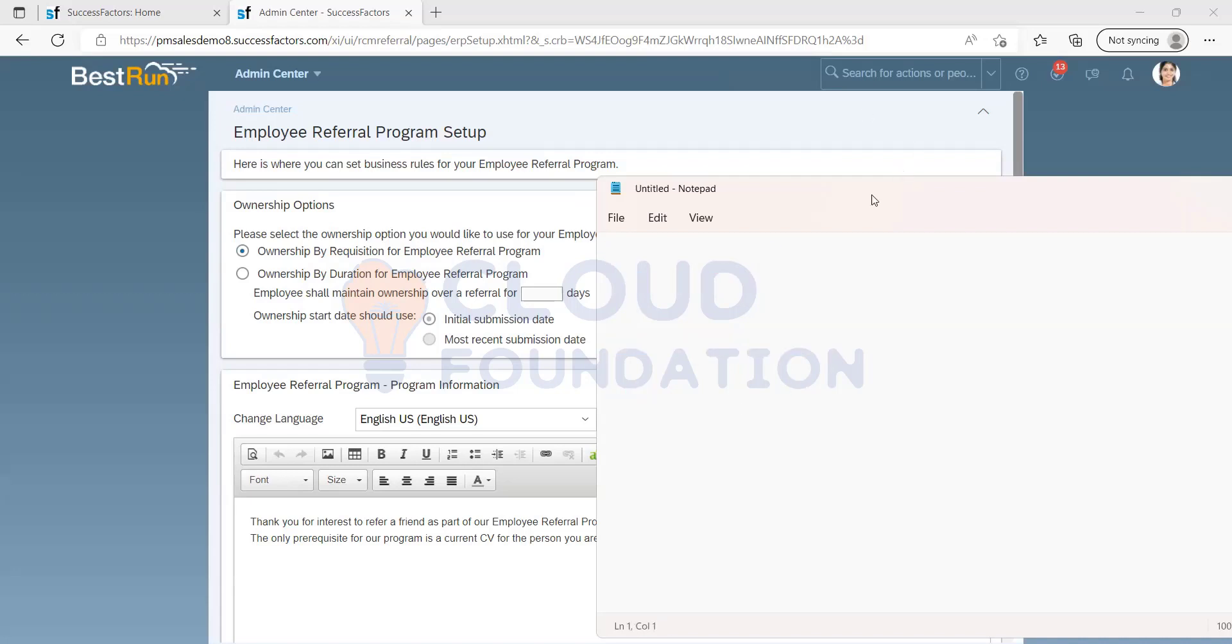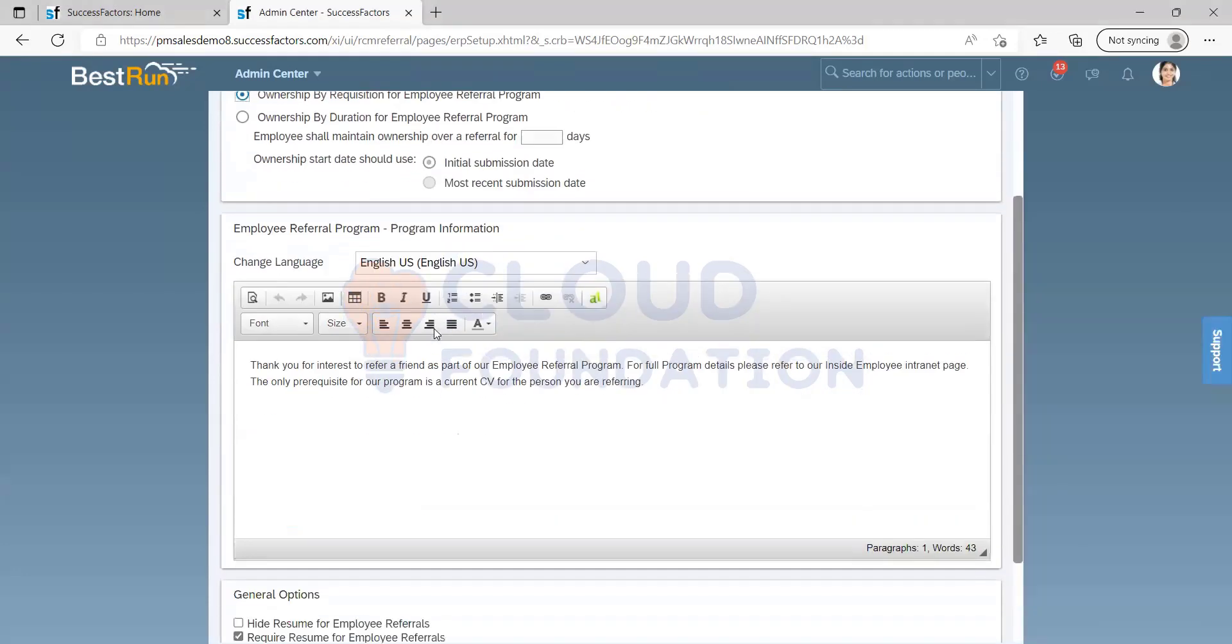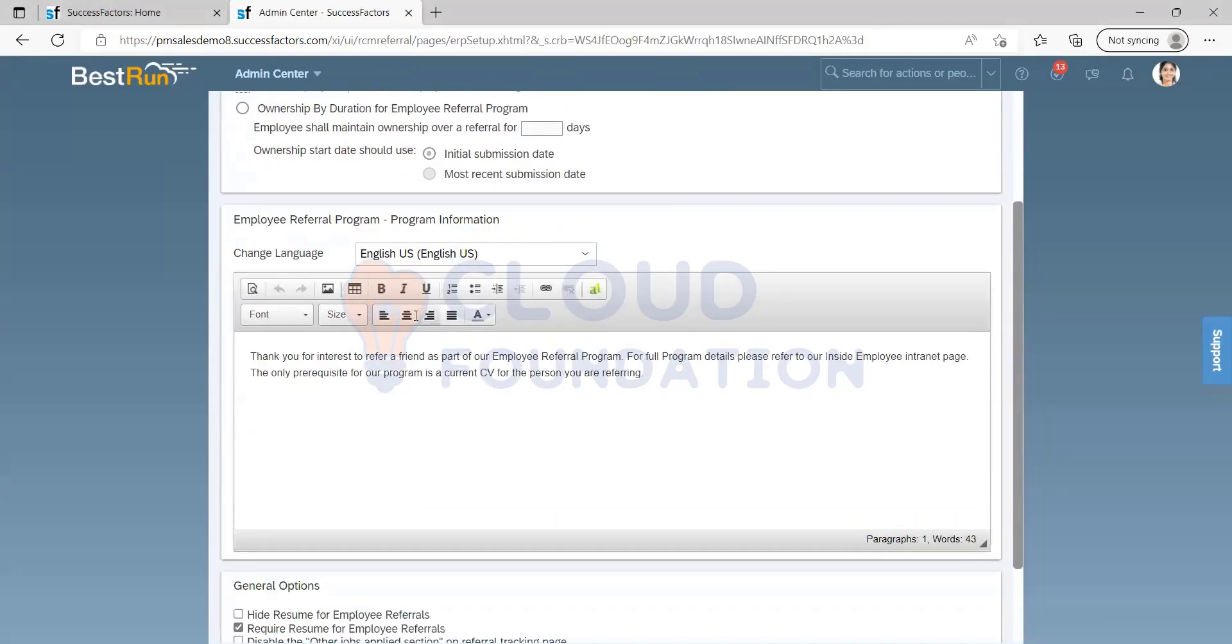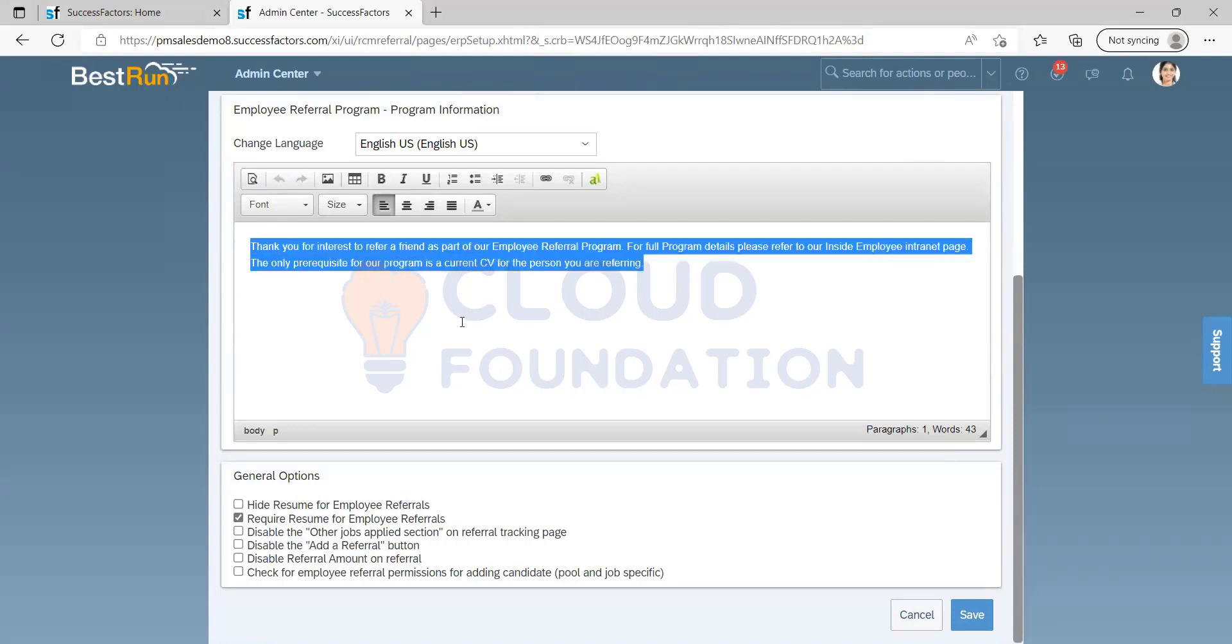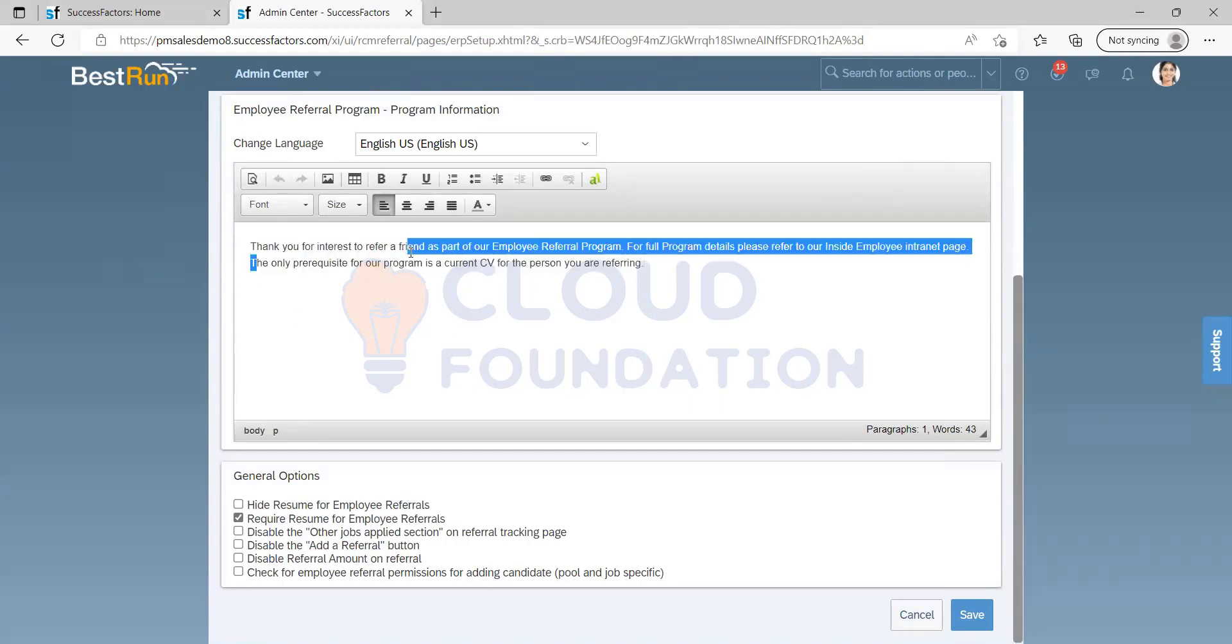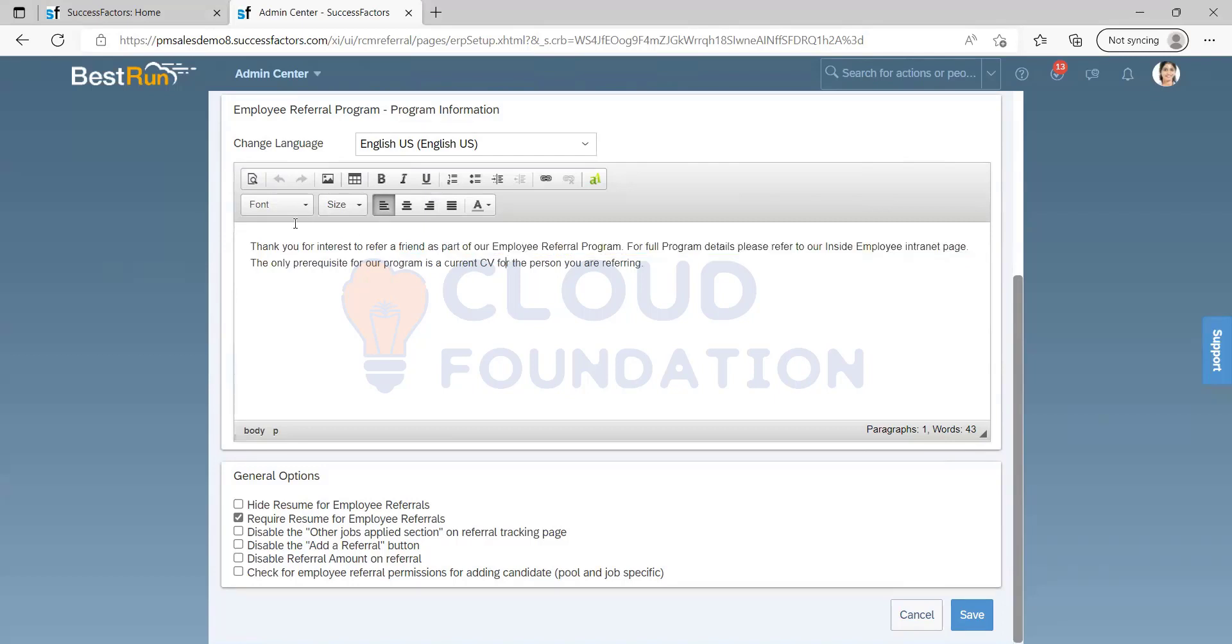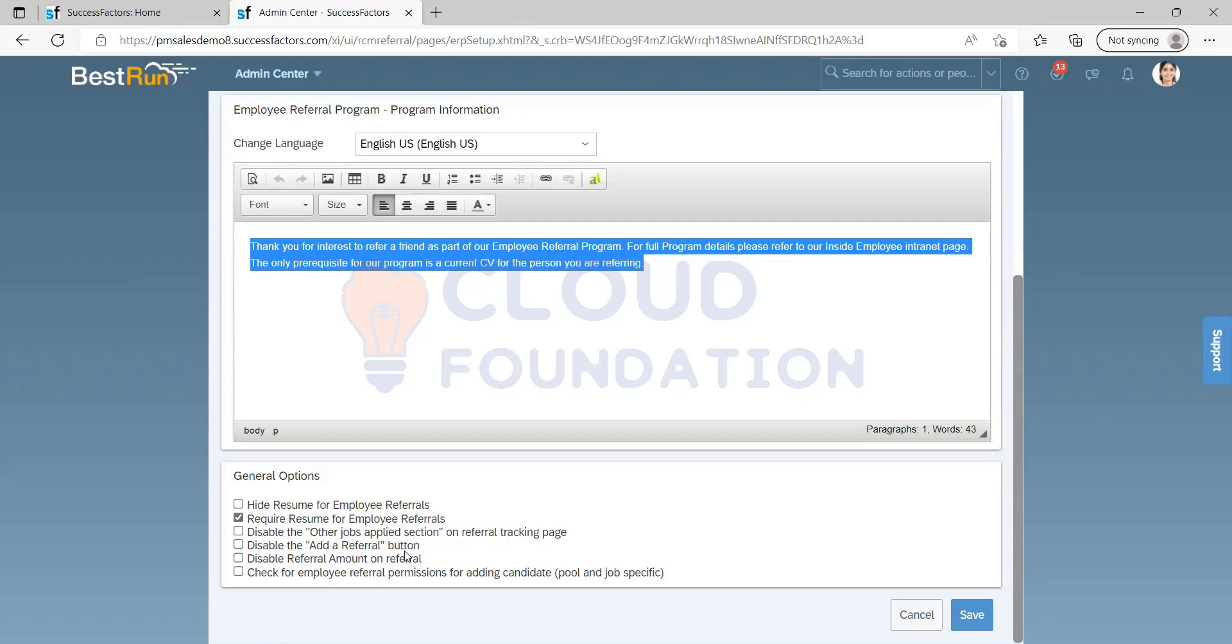This is just a welcome page. It will be thank you for interest for referring your friend. If I'm referring you, I can see this welcome page. Next thing is we have some settings. If you want to hide resume for inquiry reference, I can hide it. If I make mandatory for resume, I can make it mandatory. If I want, I can disable address or buttons. Those things are not going to use it, but it depends.